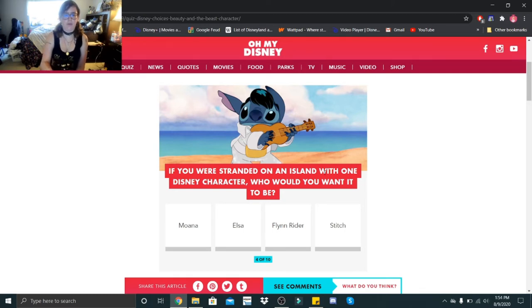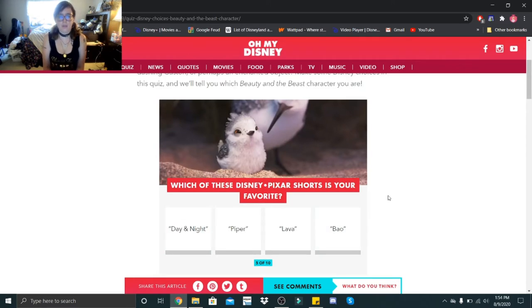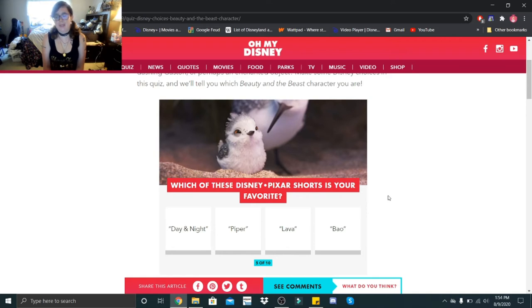Which of these Disney Pixar shorts is your favorite: Day and Night, Piper, Lava, or Bao? My favorite short is technically For the Birds, but out of these it would be Piper.